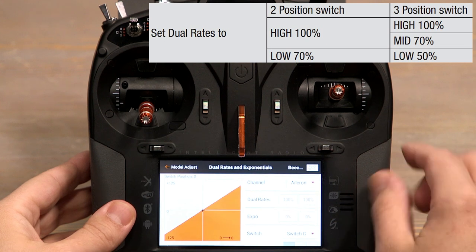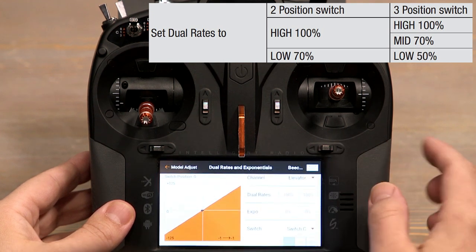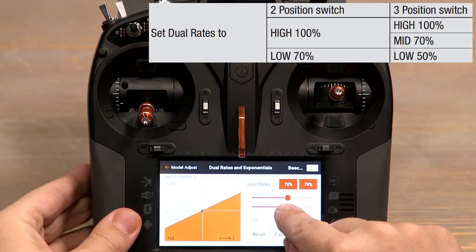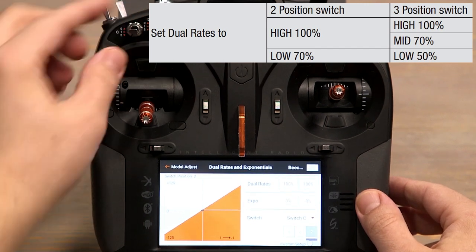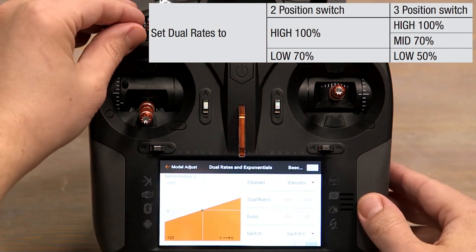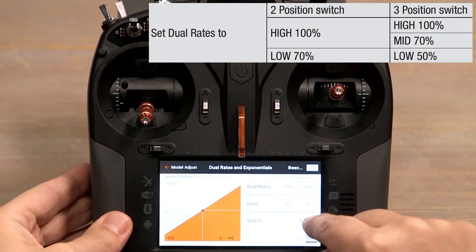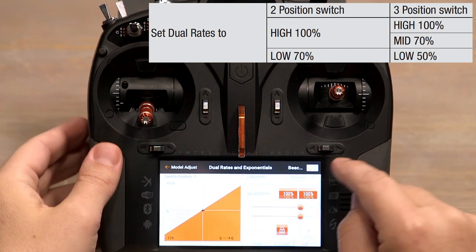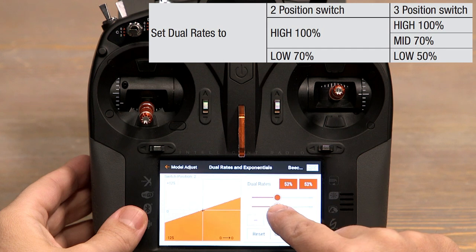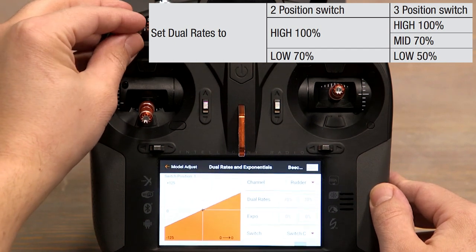Now let's do the same for the elevator and rudder channels. Click where it says aileron, change to elevator, select the C switch. We have our high rates at 100%, flip down to mid rates and set those to 70%, then flip down to low rates and set those to 50%. Verify they're all working. And now let's do the same for the rudder channel. And there we have our high, mid, and low rates all set up per the manual.